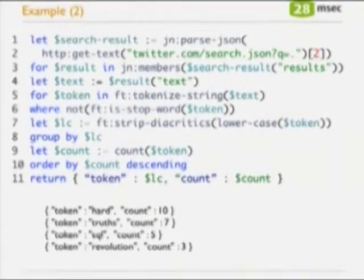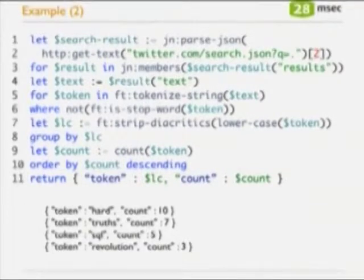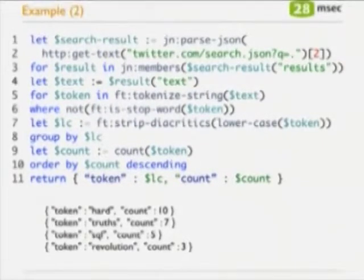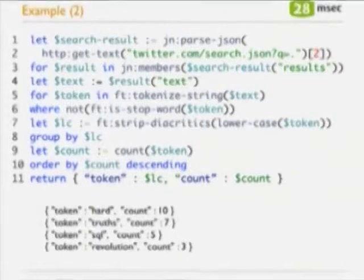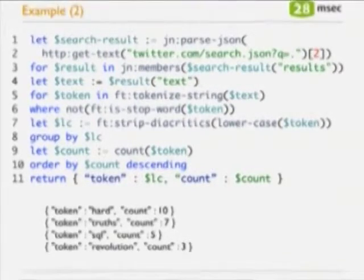This can be useful — for example, on your website you might want to provide a tag cloud about what's hot on Twitter. The result from yesterday's query showed the term 'heart' appeared about 10 times, 'truth' 7 times, 'SQL' 5 times, and 'revolution' 3 times. That query is 11 lines of code doing really complex things: full-text tokenization, stop word elimination based on language, stripping diacritics, grouping, counting, sorting, and JSON-specific operations. In this language you can extremely efficiently work with JSON data.